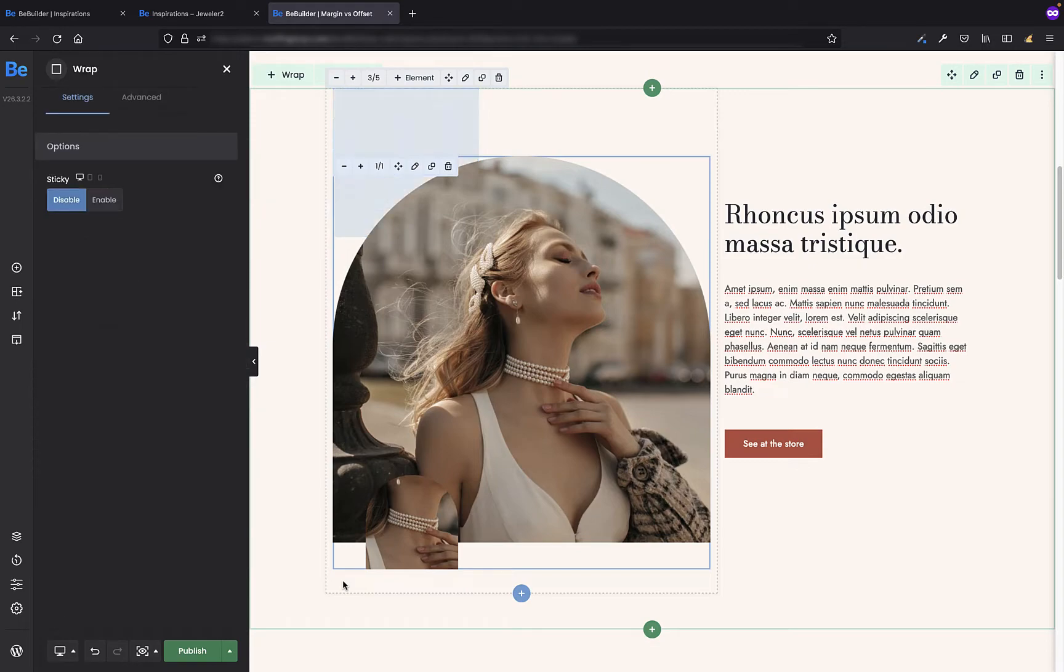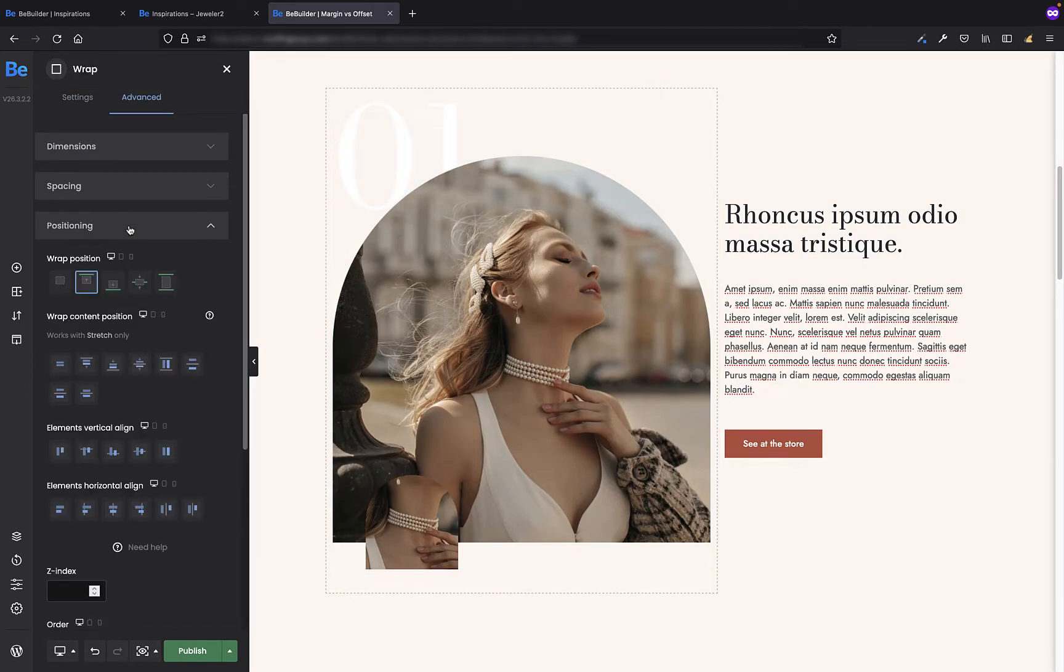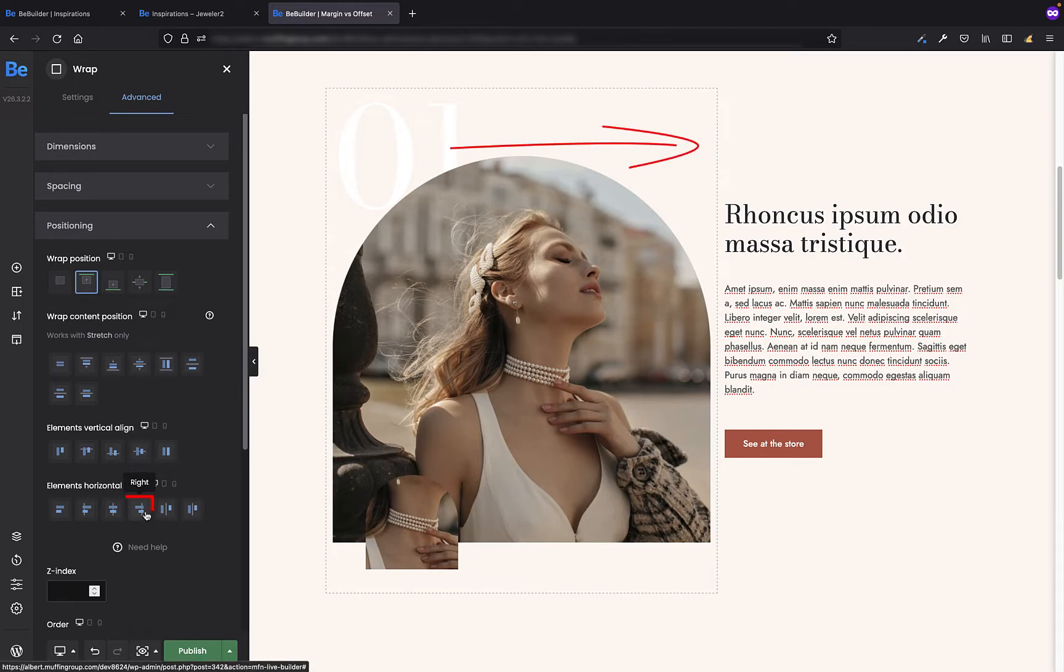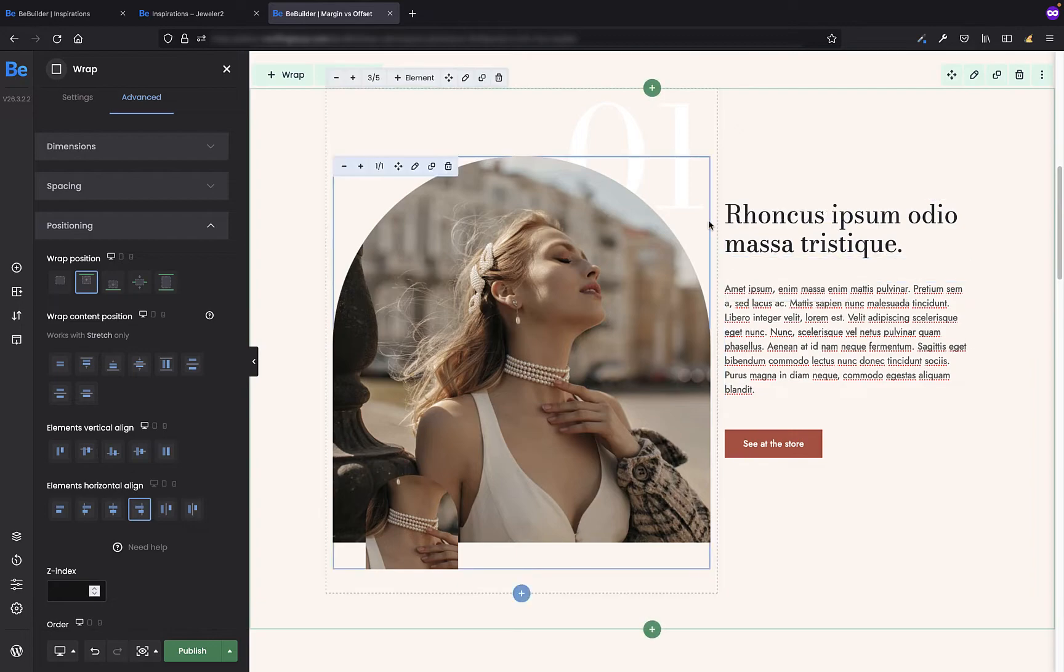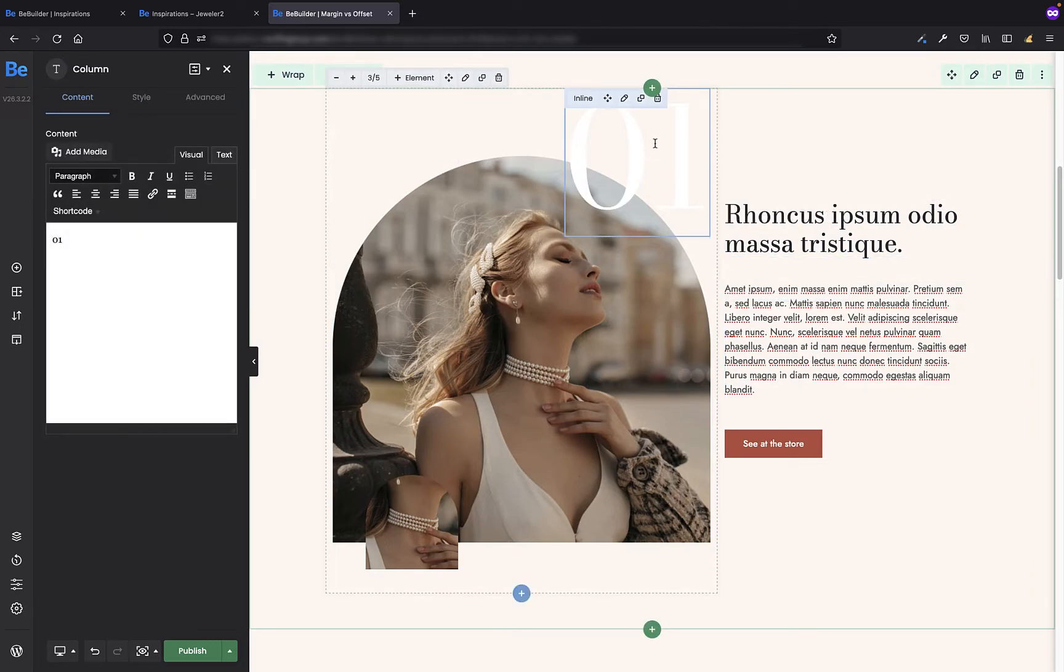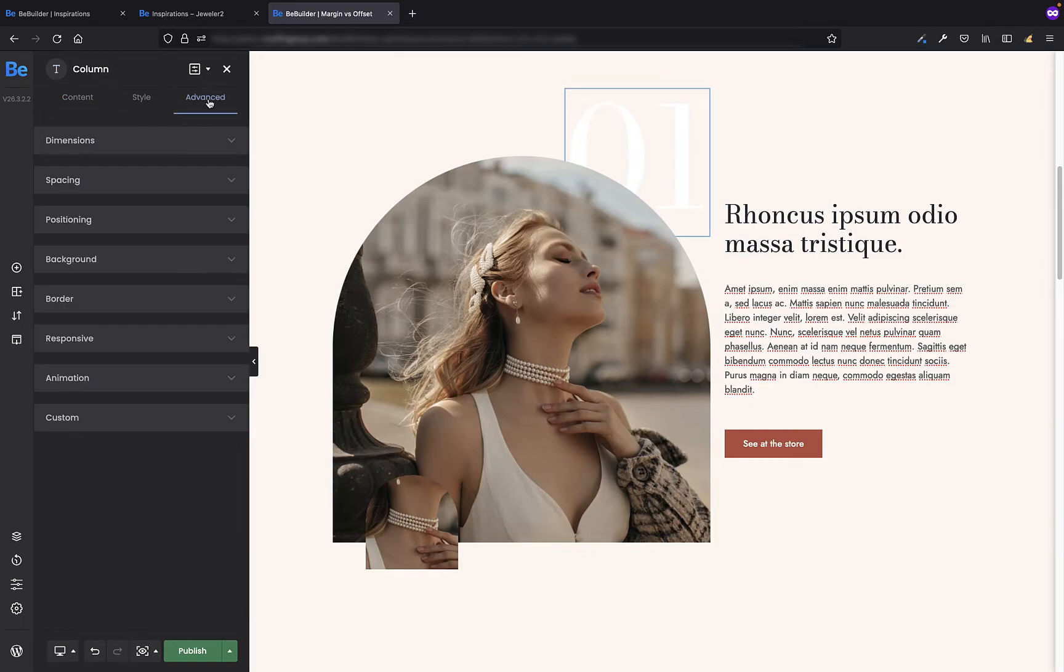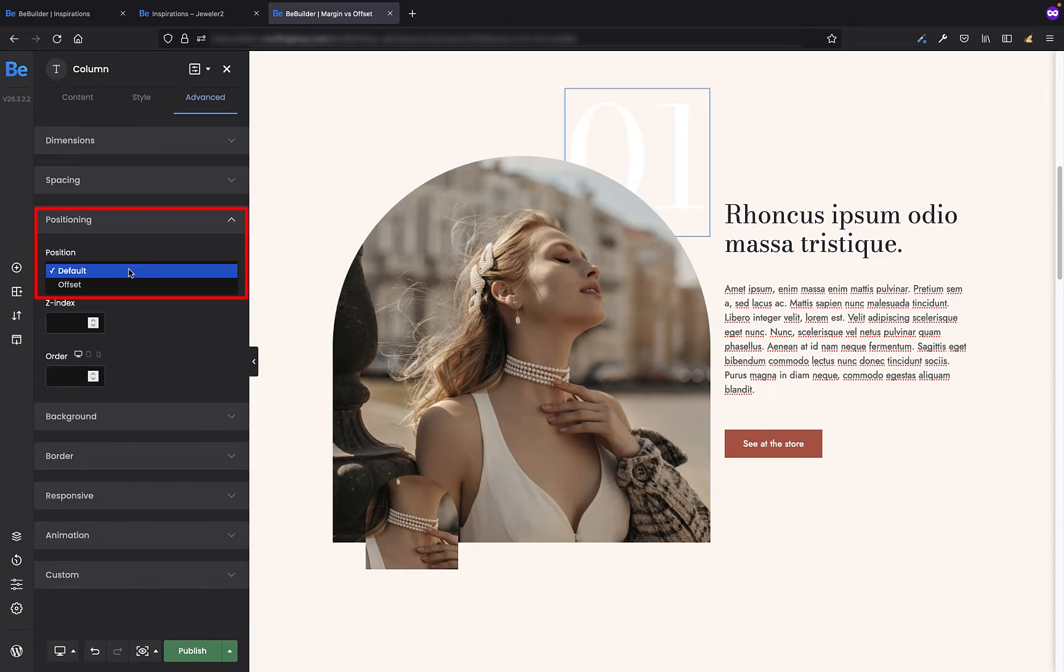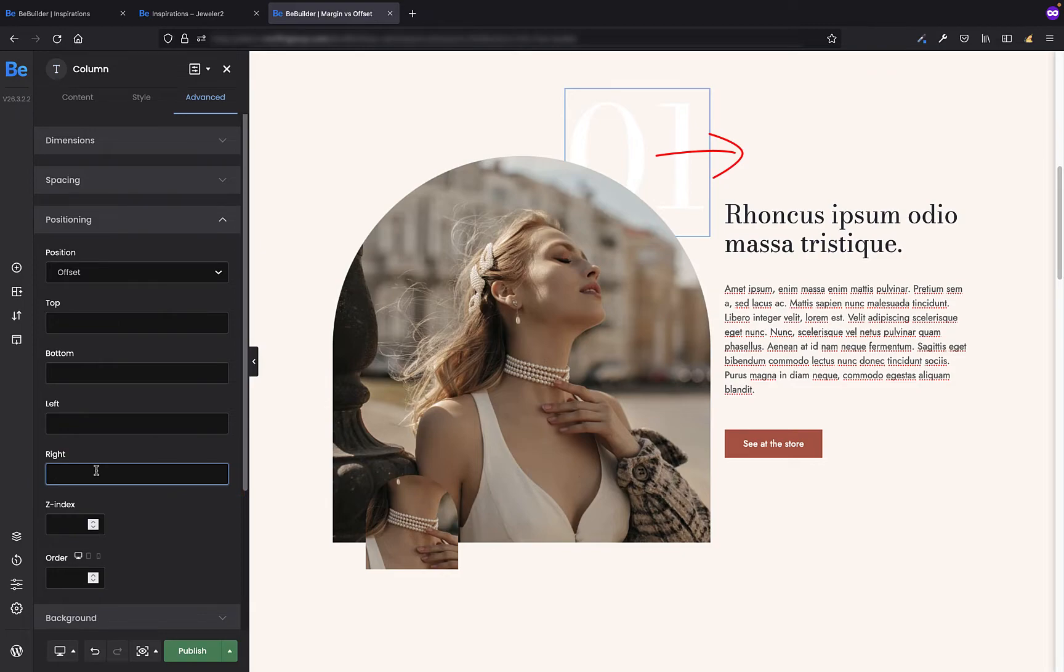Now edit the left wrap and in its advanced positioning tab I'm going to select the option to move all elements inside this wrap to the right side. The last thing I'm going to do right now is go back to my big label and in its advanced positioning tab I'm going to set offset position and move it to the right by setting minus 35%.